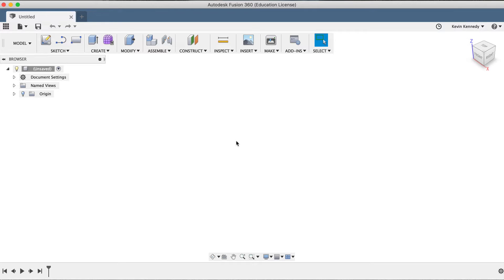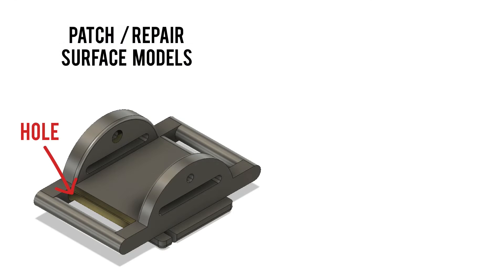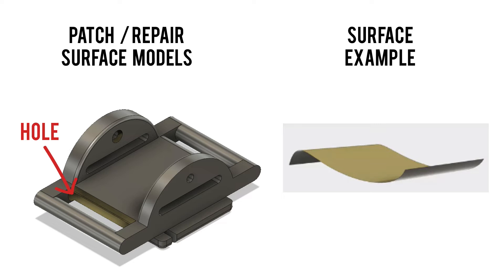The Fusion 360 patch workspace has two main purposes. The first purpose is to patch or fix surface models that are not completely solid or watertight models. In Fusion 360, a surface is a geometry within the software that has no mass or thickness, but still allows users to form and create the shape or style of a model.